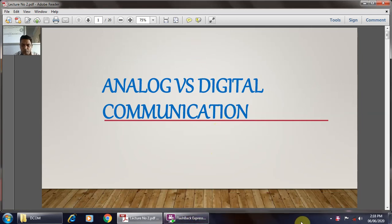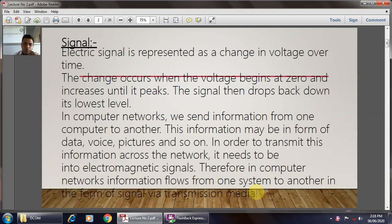Good afternoon, everyone. Today we will be going to discuss about the difference between analog and digital communication. Before seeing the actual difference between the analog and digital communication, what is meant by the signal?